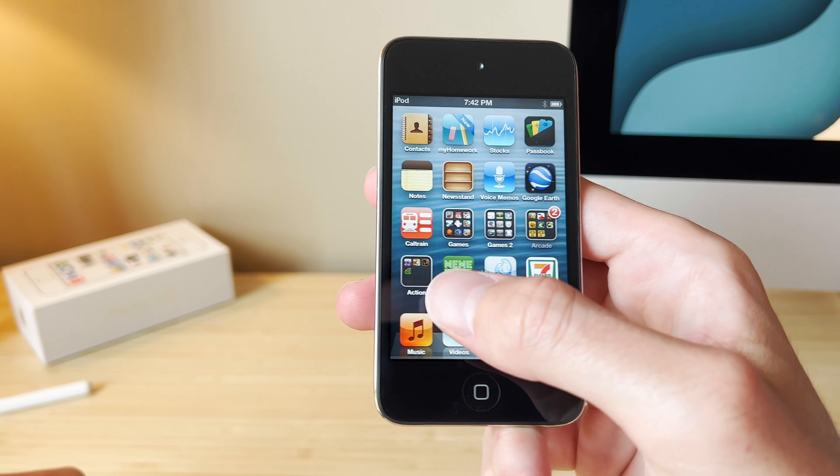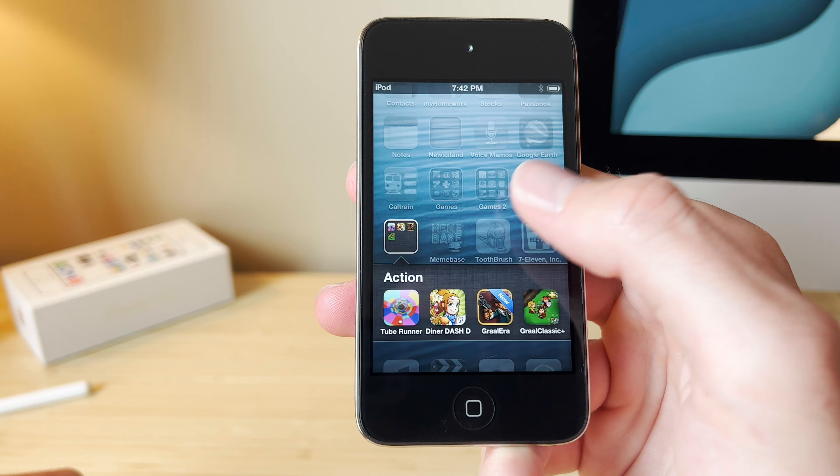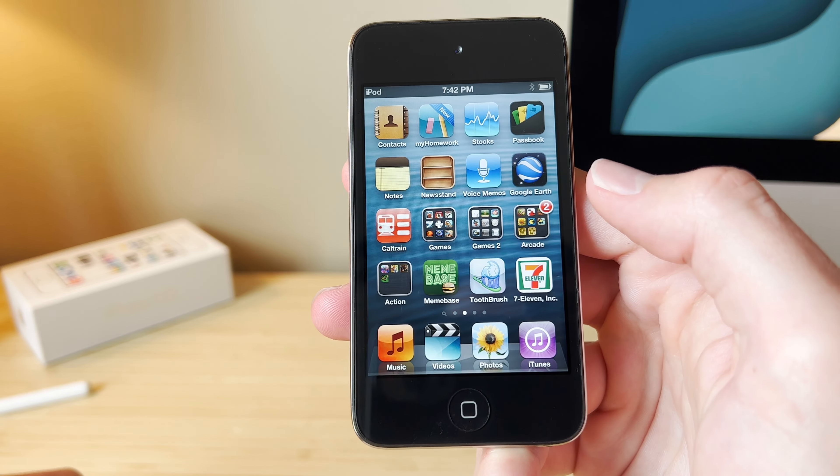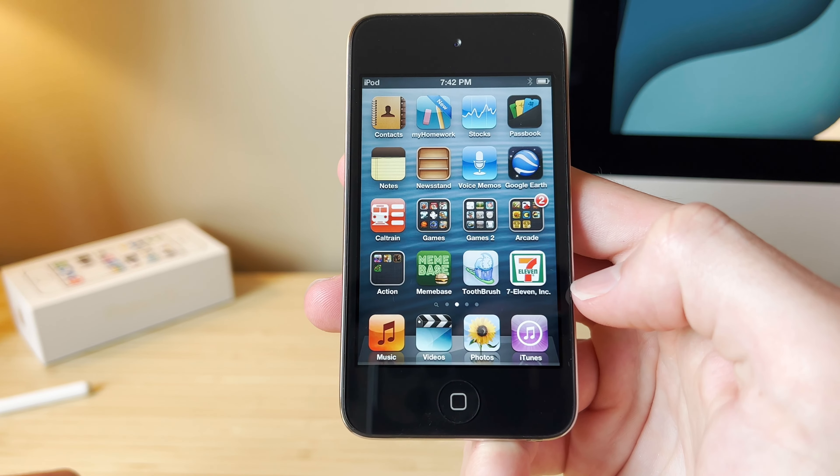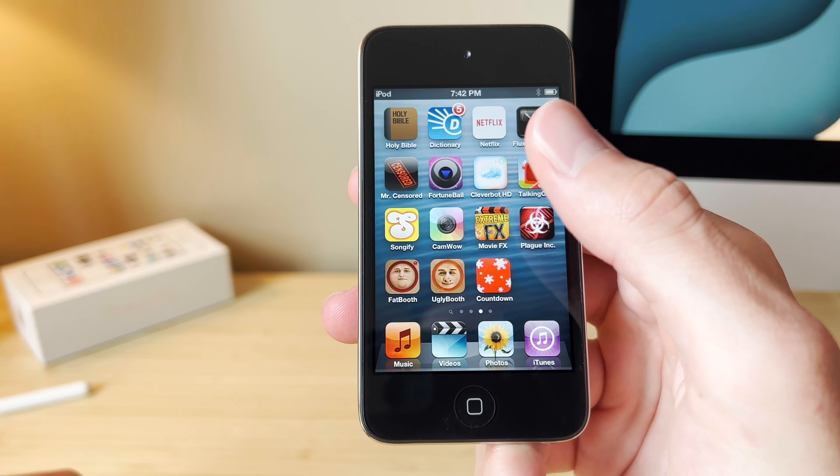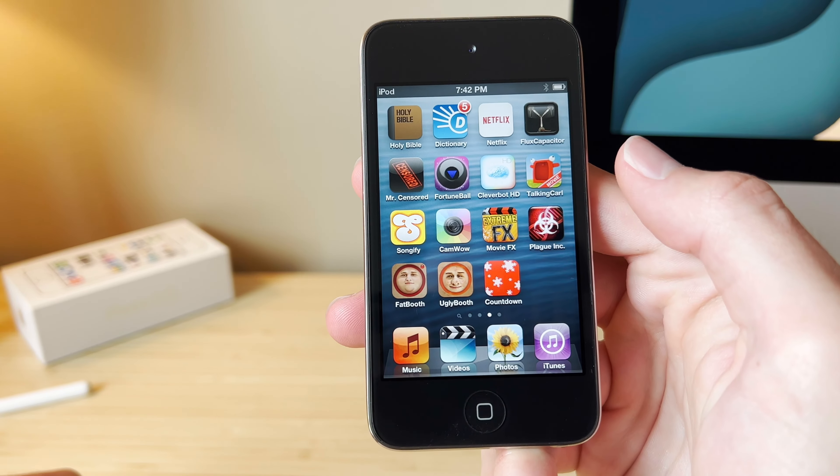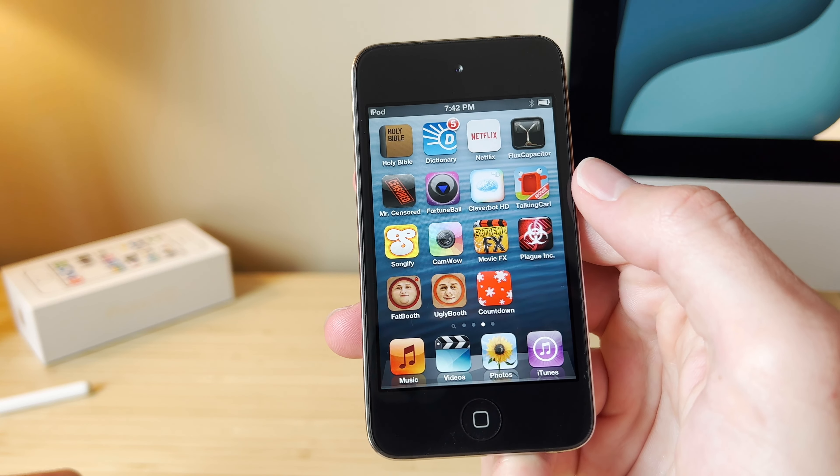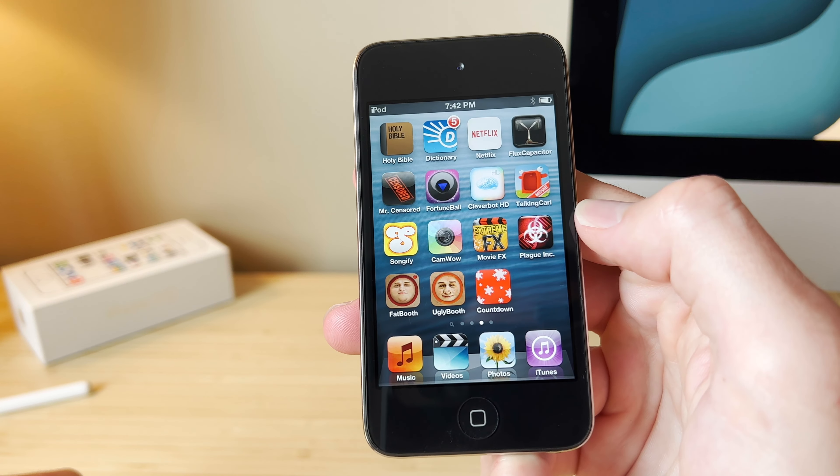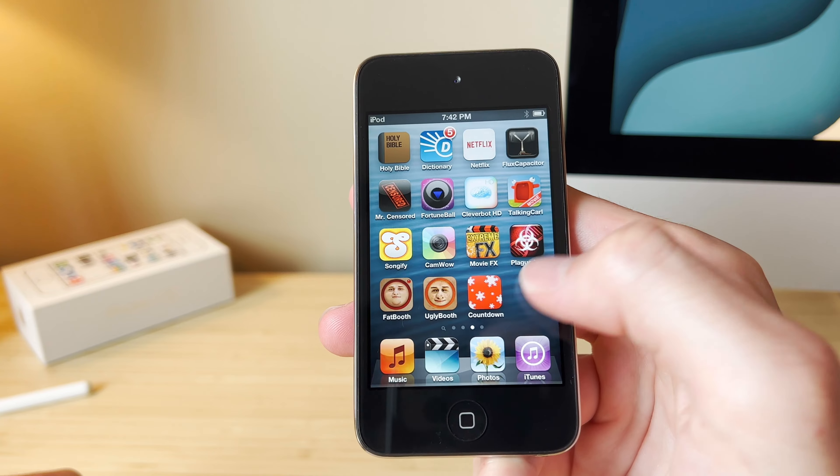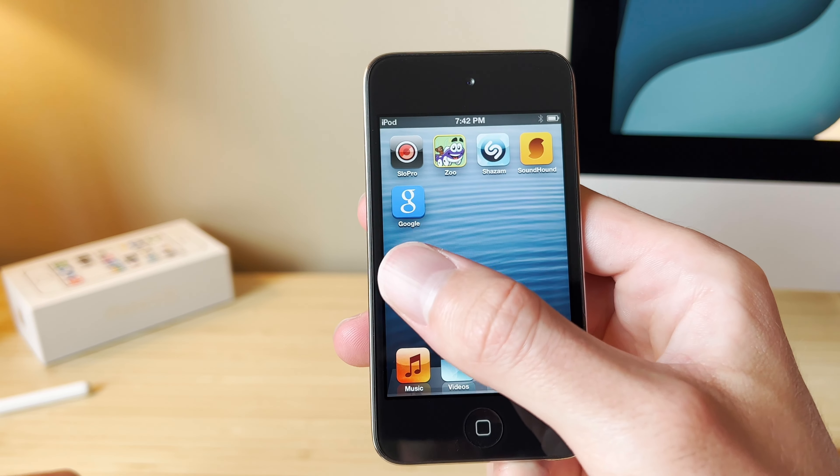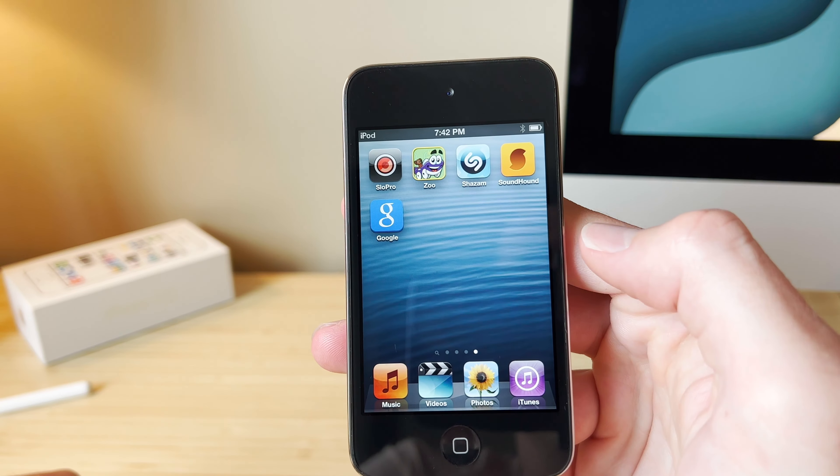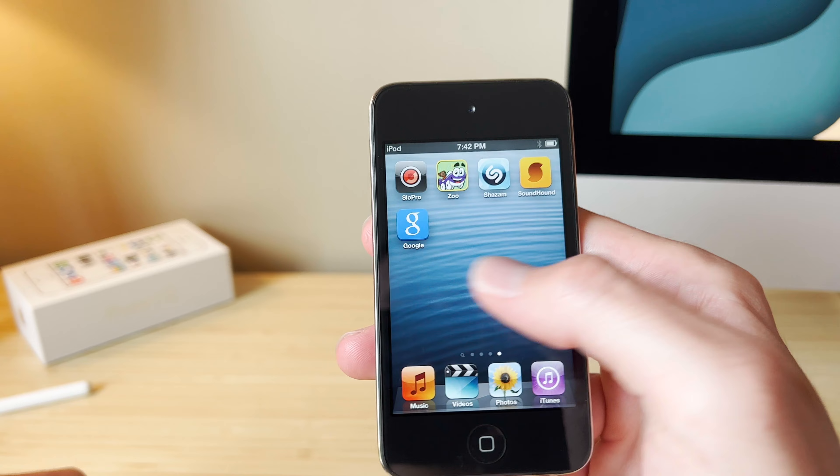Some other stuff here. I'm not familiar with these ones. I've got a toothbrush app. We've got 7-Eleven. We've got the Bible, Dictionary, Netflix. What are these? I'm not sure. These look like video apps. Slow Pro, I remember having that one. And we've got the Google and Shazam app.